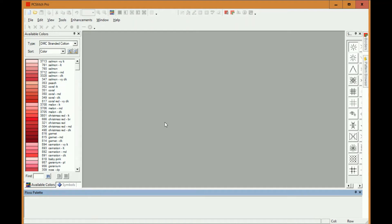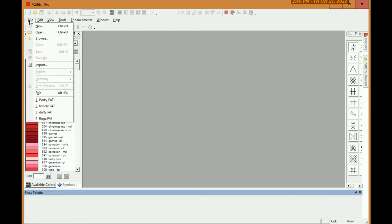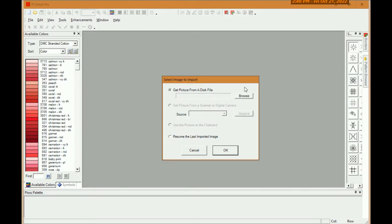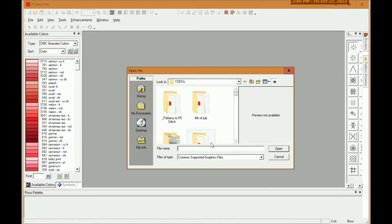This is just a quick video to show how to use the PC Stitch Pro underlay feature to quickly create patterns. I'm going to use a simple free clip art bear for our example and I usually start by importing the pattern.